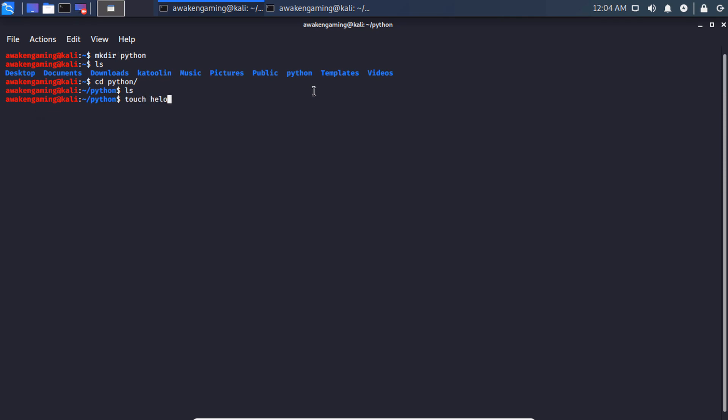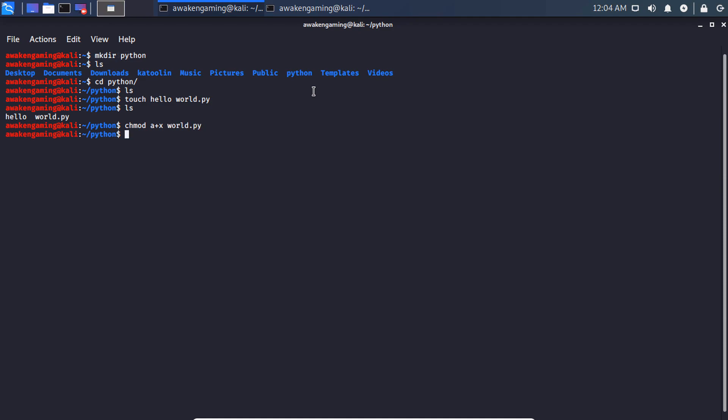And let's create Hello world.py. And we need to chmod a+x Hello world.py.